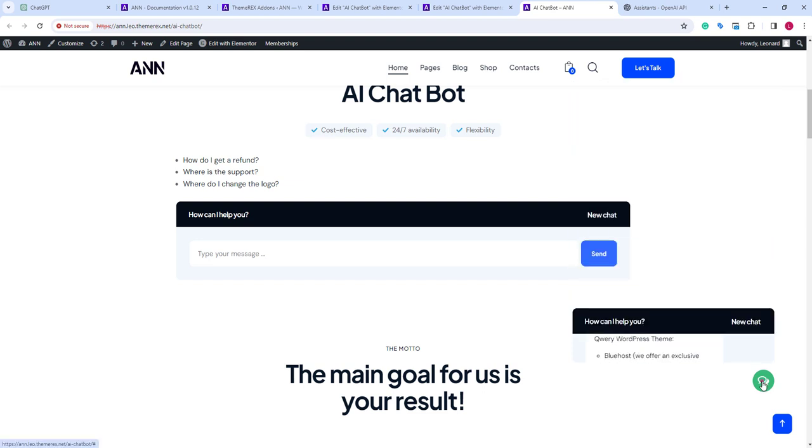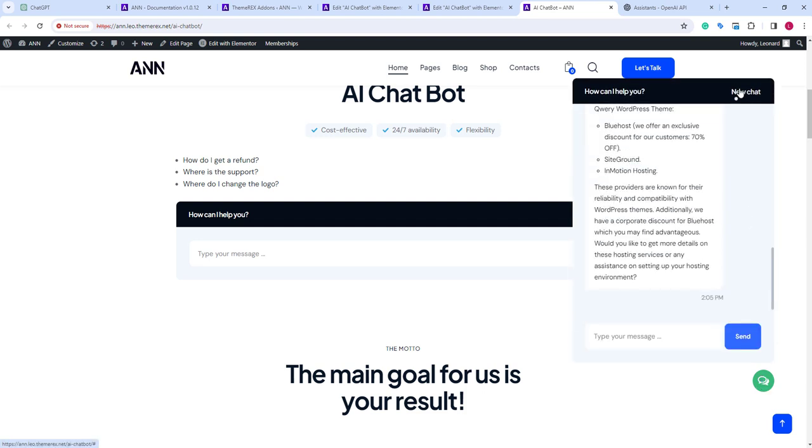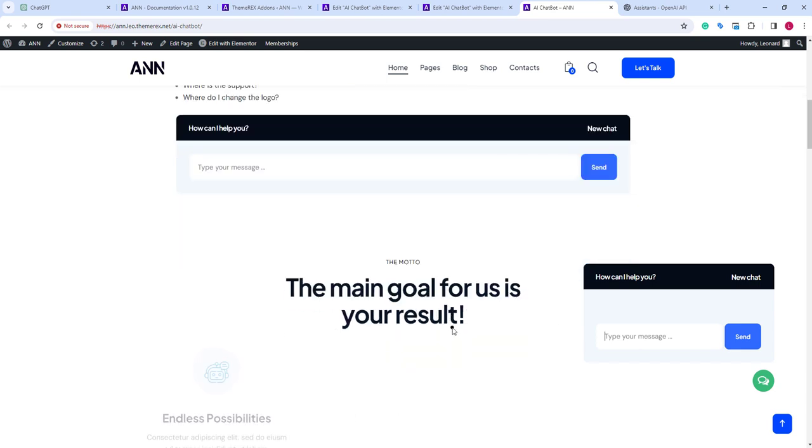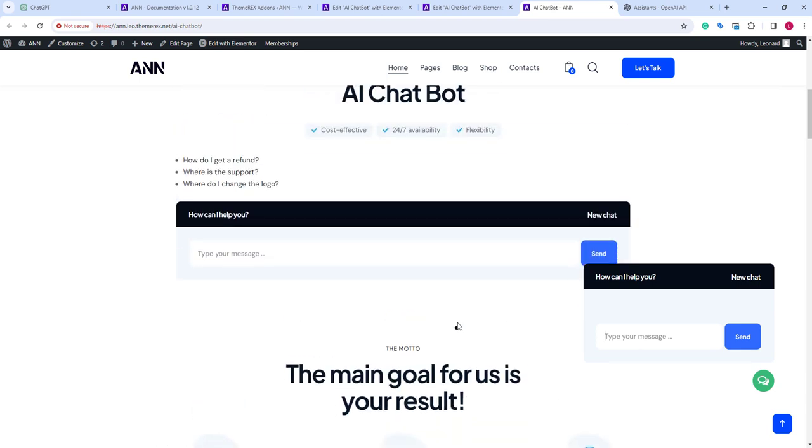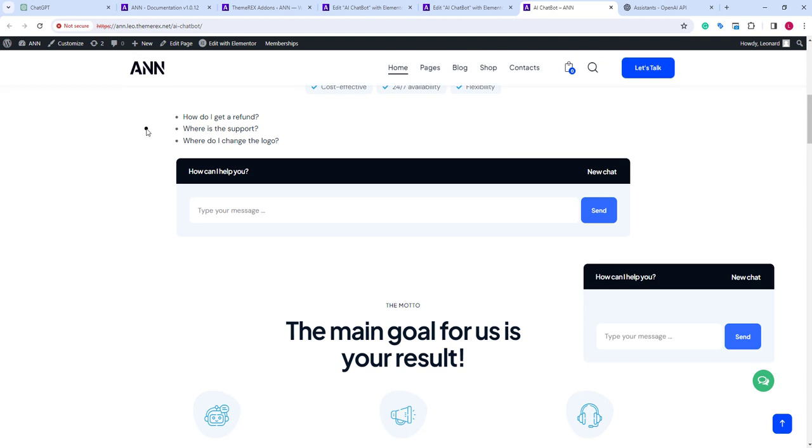We can minimize and then again roll out the chat window. And we can start a new chat with new questions. Create your own assistance based on your documents and plug them into your website. Hope this video was helpful. Please subscribe for more useful tutorials.